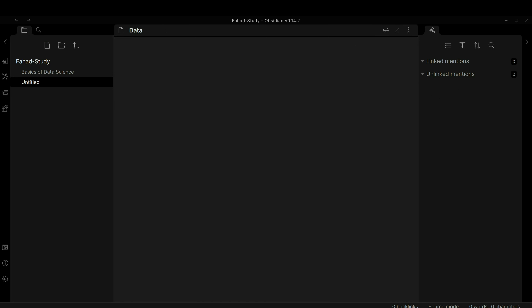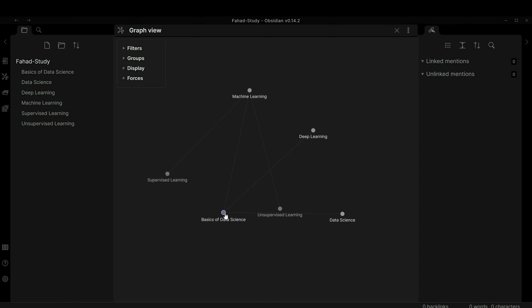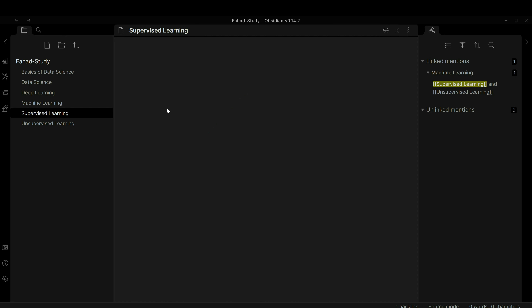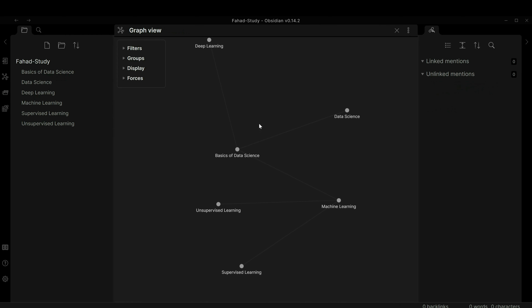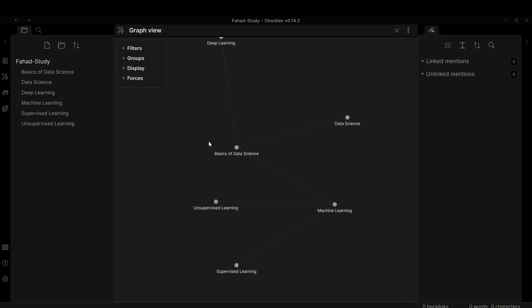'Basics of Data Science' is also linked to data science and deep learning, because inside 'Basics of Data Science' I have data science, machine learning, and deep learning. You can see how useful this is — for example, if I'm studying machine learning, I click on supervised learning in the graph and it opens that note directly. The graph view makes navigation easy.